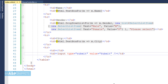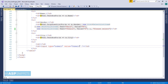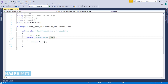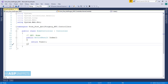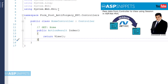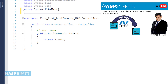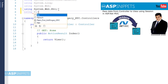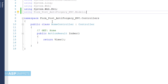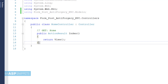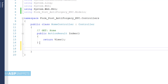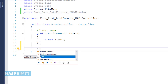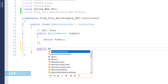Our form is now completed. Let's move back to the Home Controller, where I am creating an action result method.